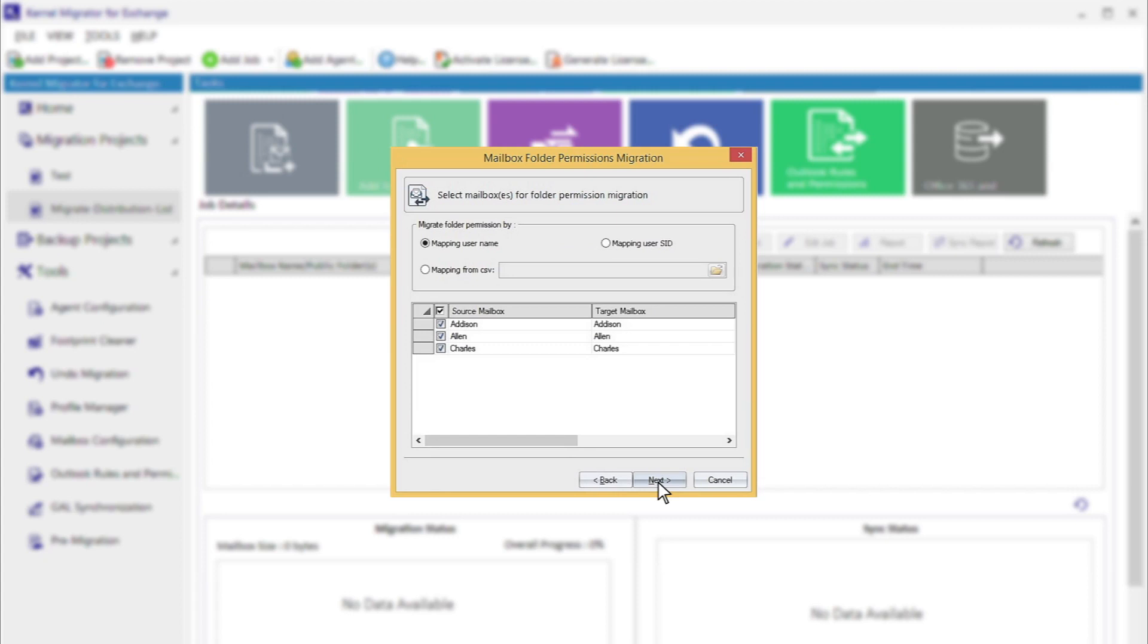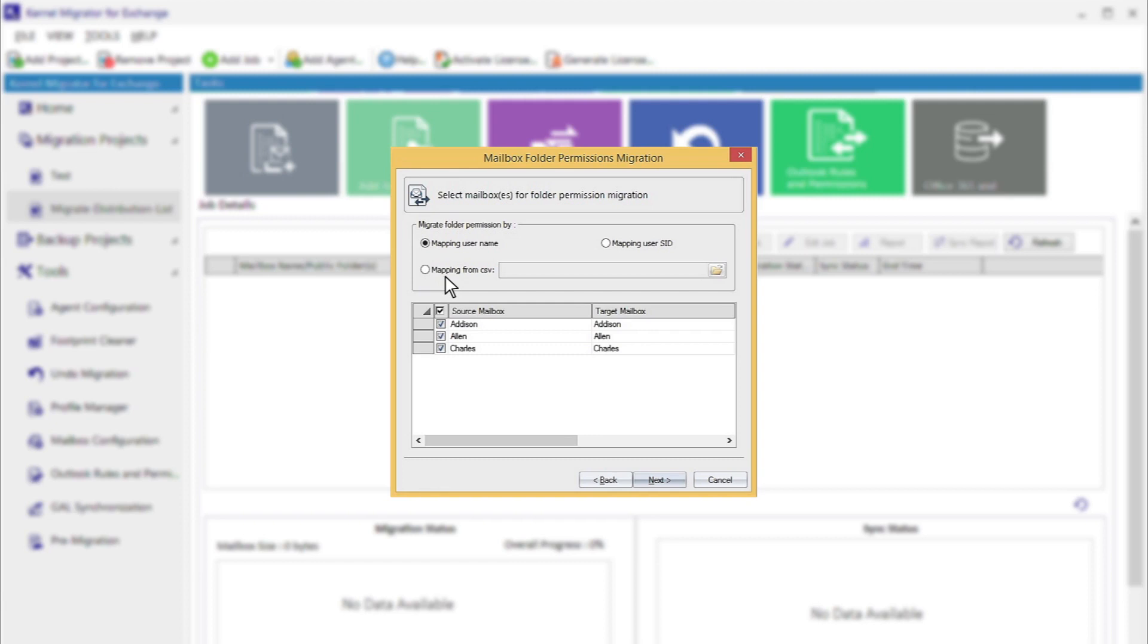There will be three options for migration: Mapping username when the username is the same in the source and destination; Mapping user SID when you want to migrate based on SID history; Mapping from CSV when you have created a CSV file containing the proper mapping info. After making your selection, click Next.